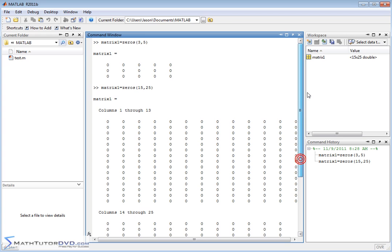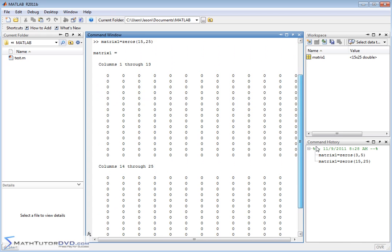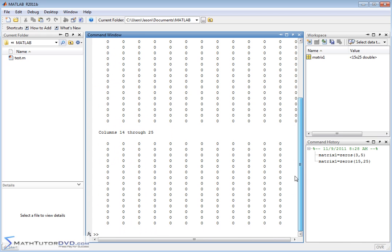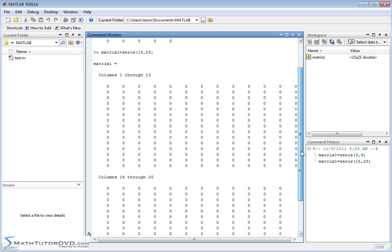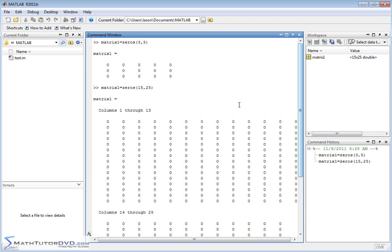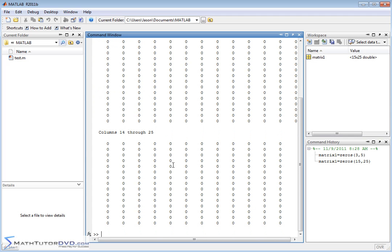MATLAB shows you everything here, but you don't have to have MATLAB echo everything back. But if you had a need to create a very large matrix filled with zeros — which sometimes you do — that is a very nice way to do that.